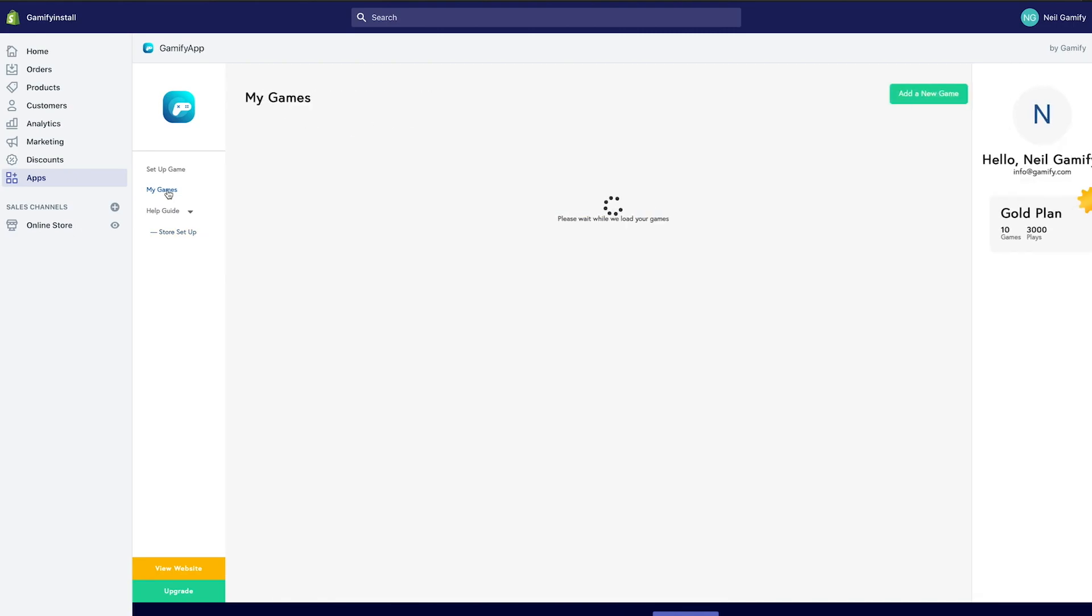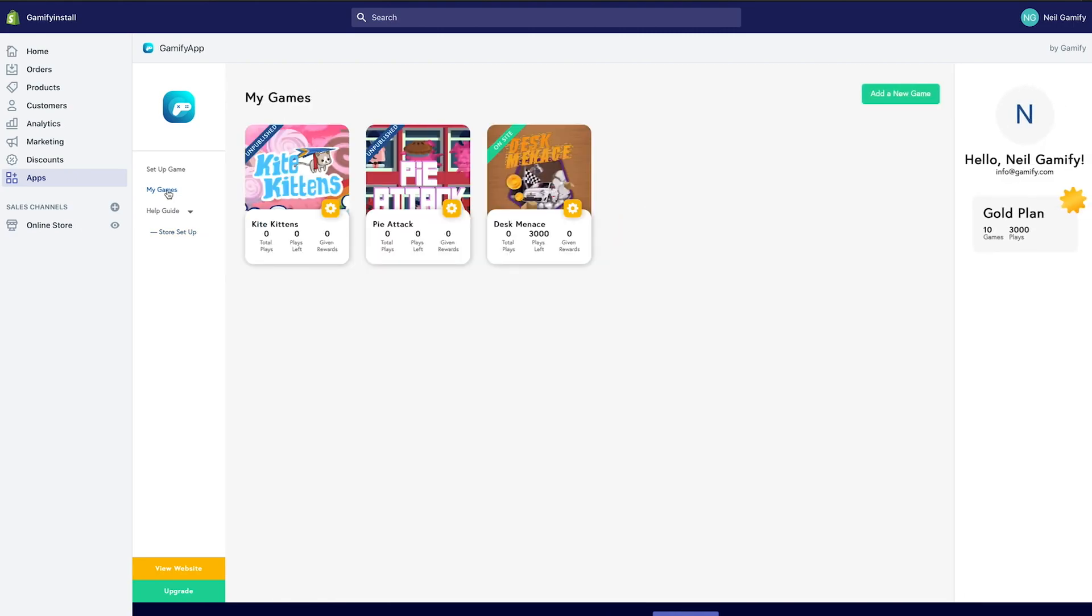Firstly, let's start by clicking on the My Games button in the side menu. Once you've added your first game, this button will take you to a games dashboard, showing you all the stats you need to know.